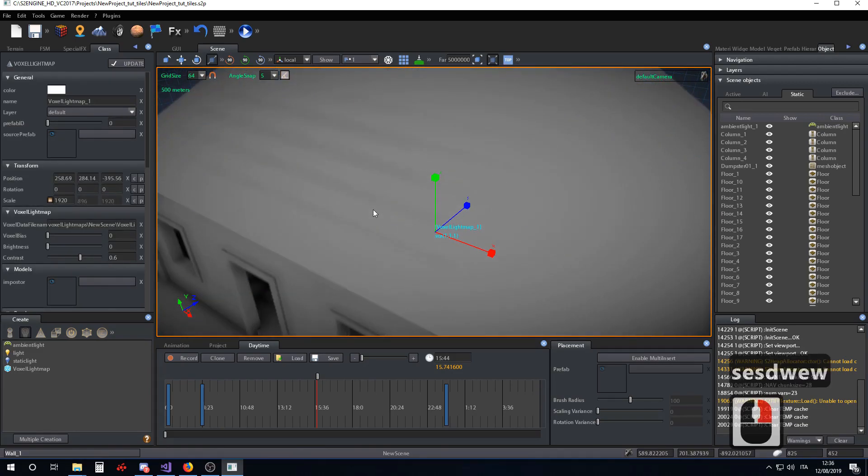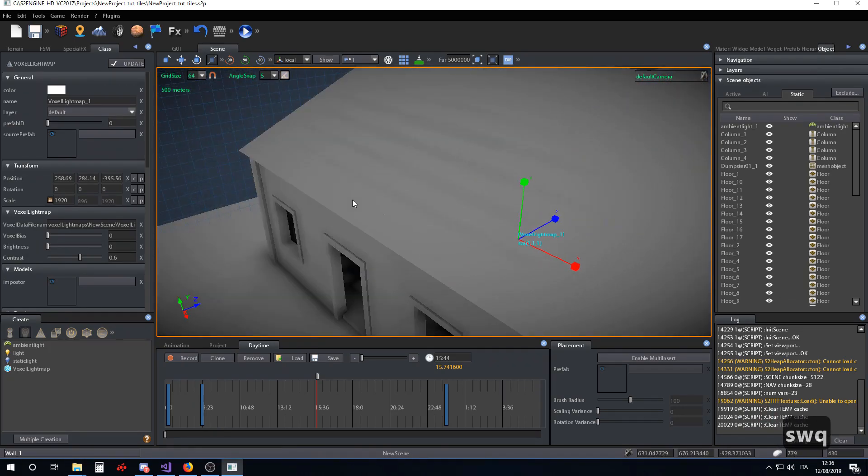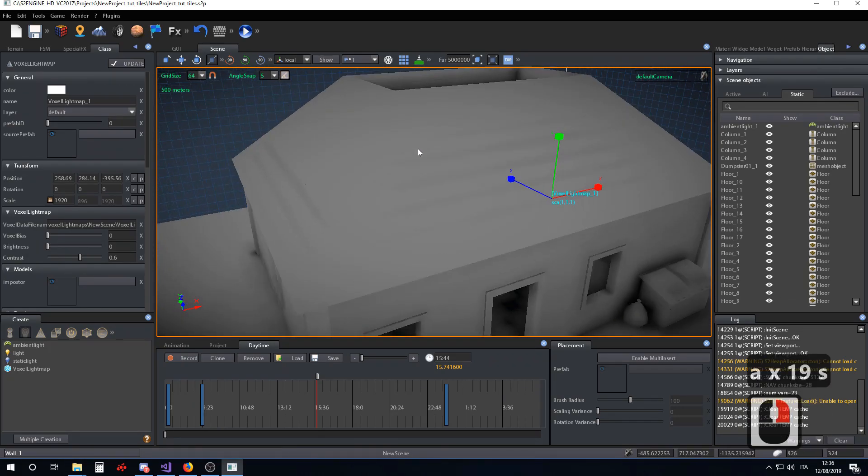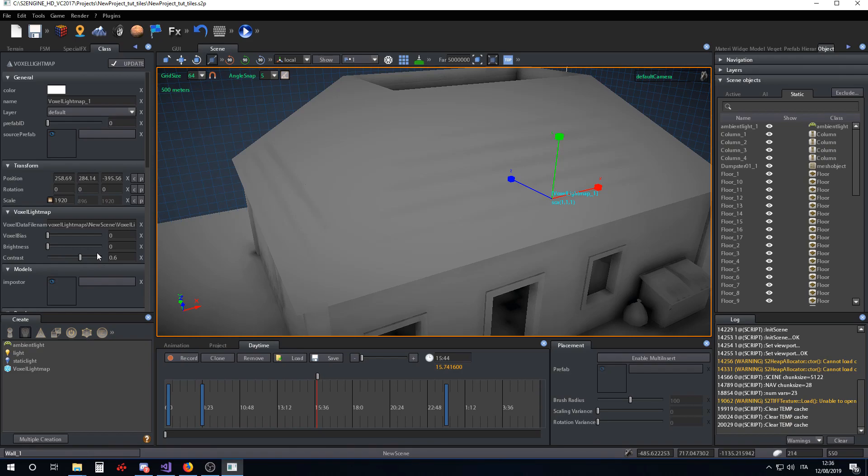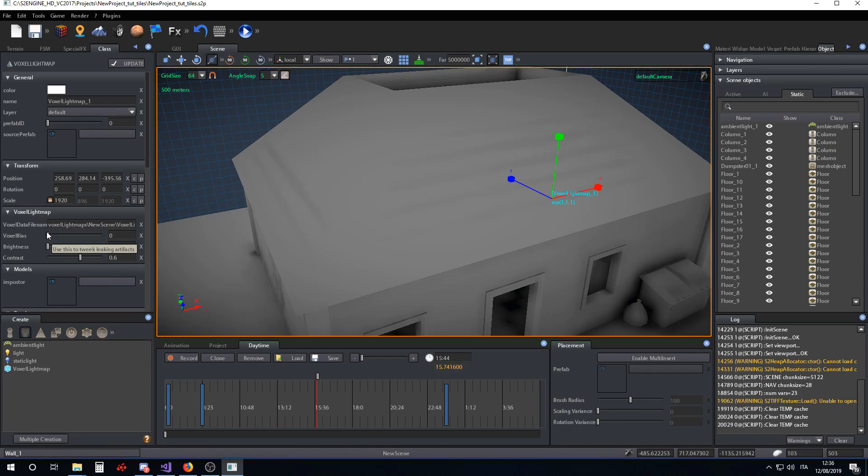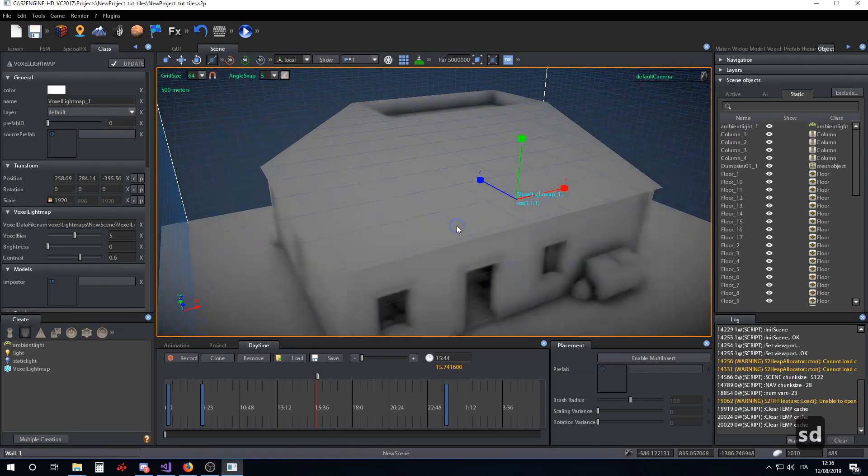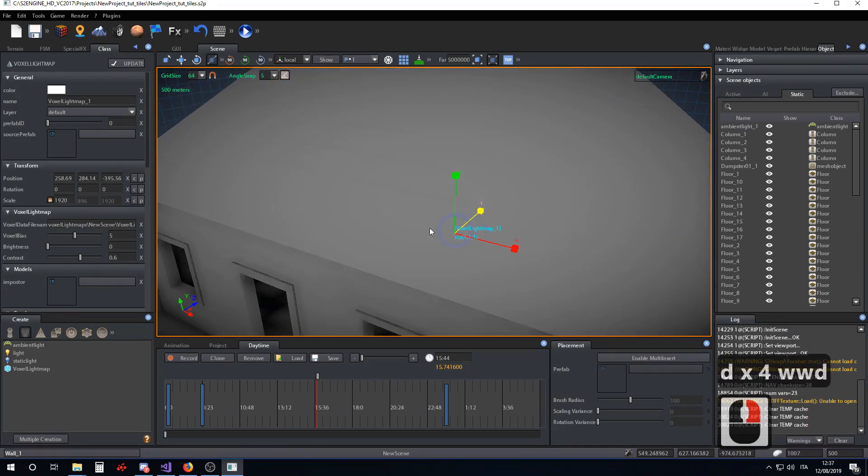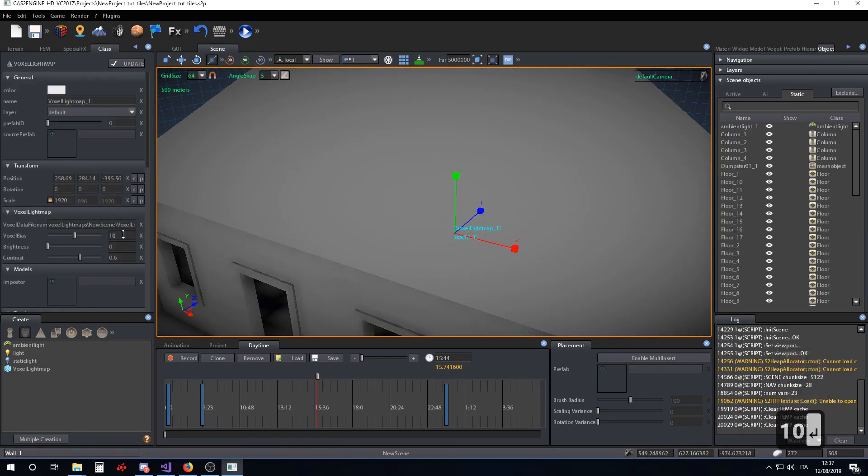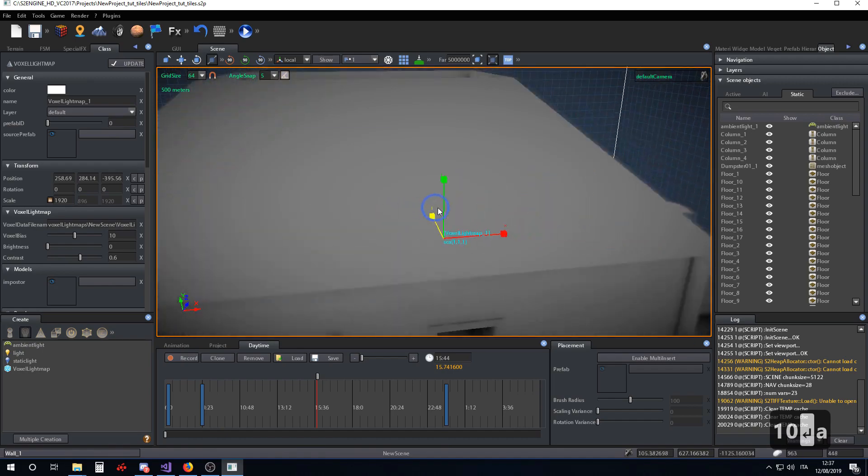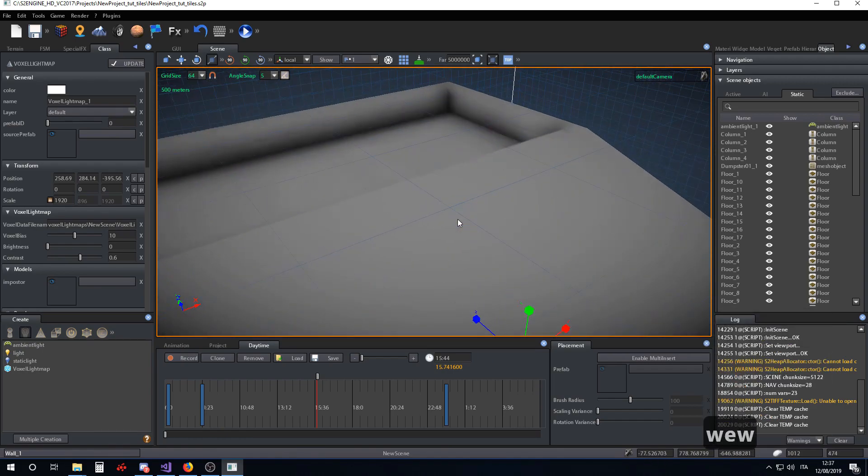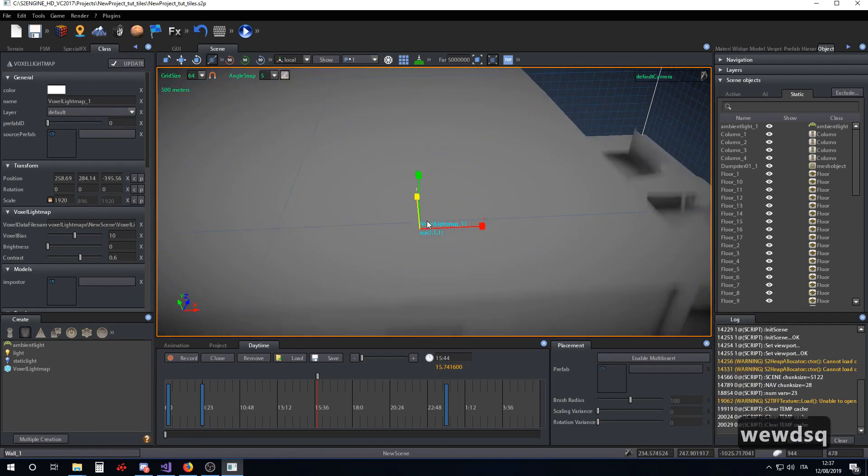There are some other artifacts on the roofs of our building. You can solve this artifact by increasing the voxel bias parameter. The voxel bias parameter pushes the voxel sampling of the pixel towards the normal of the pixel. In this case, this will hide the problems on the roofs and other surfaces.